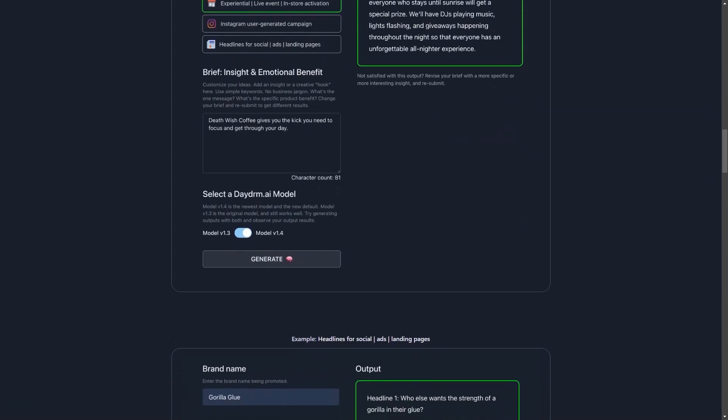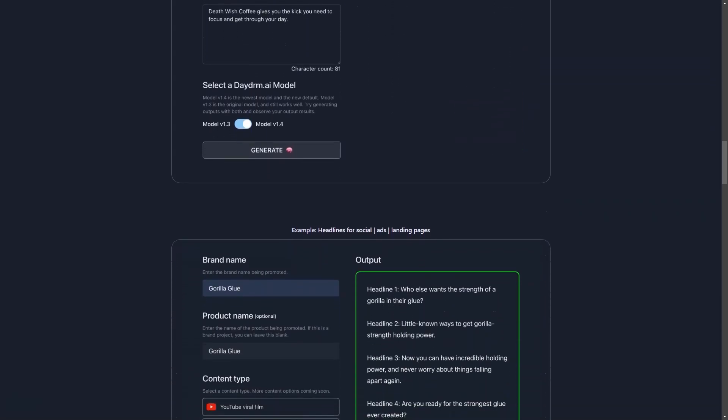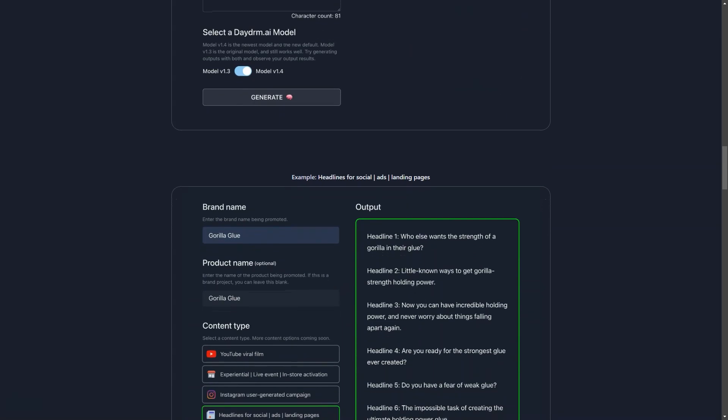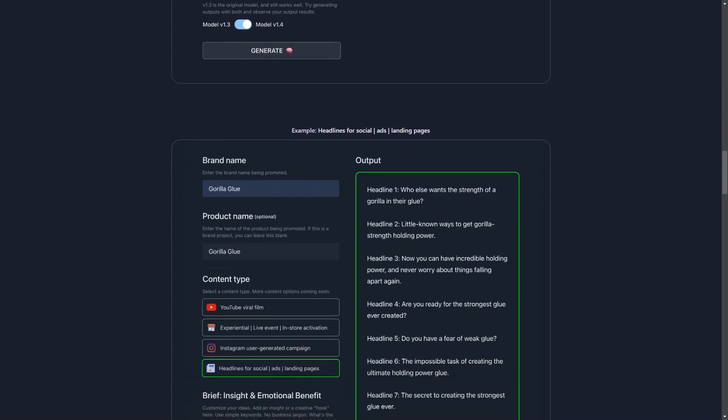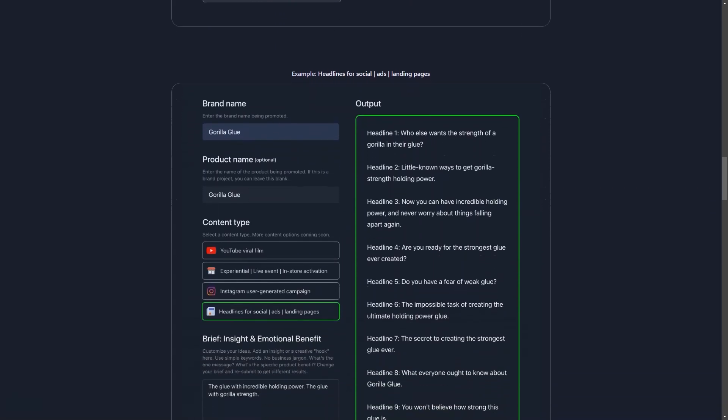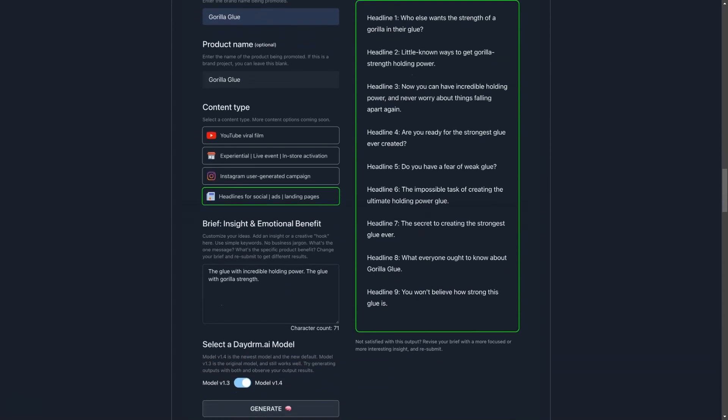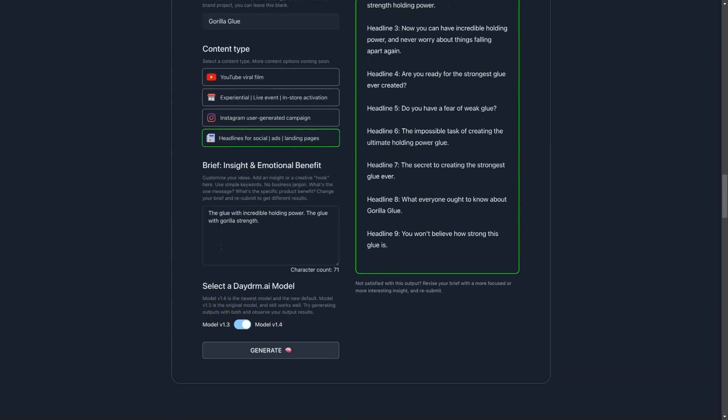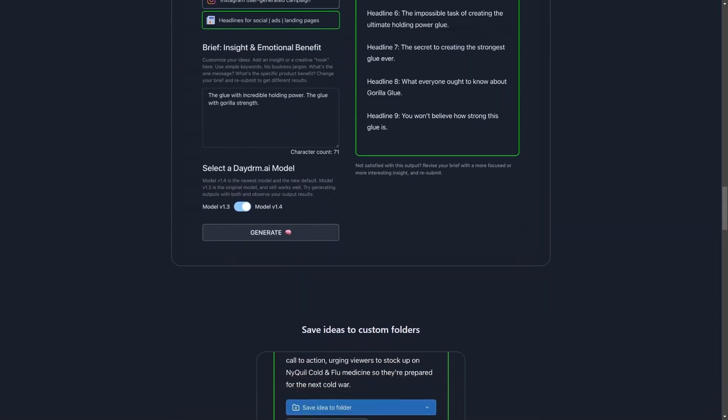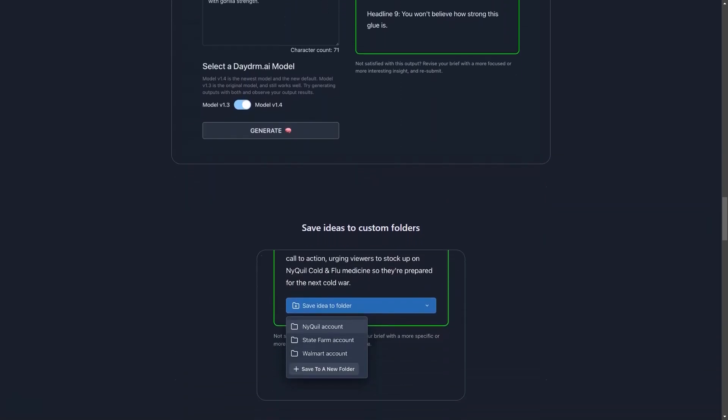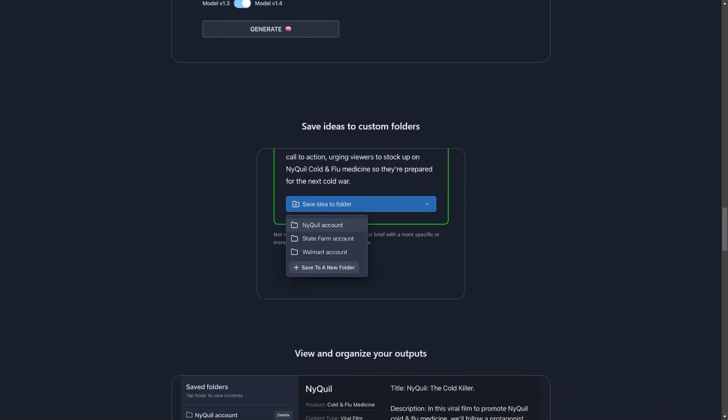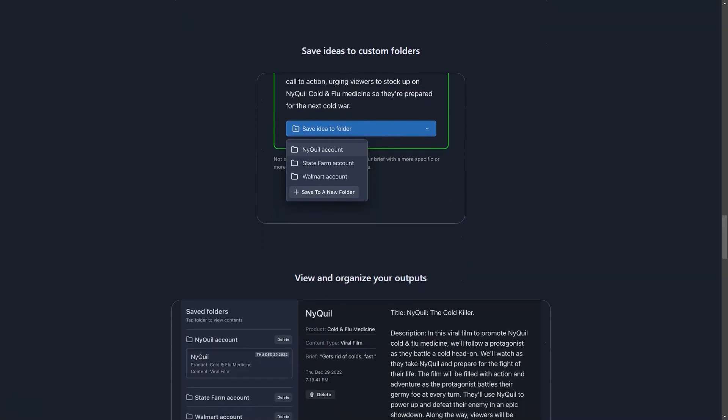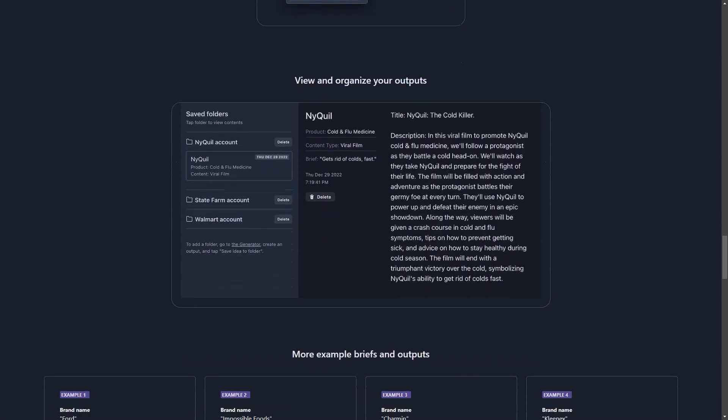With Daydream AI, you can generate ideas for a wide range of content formats, including YouTube viral videos, interactive digital campaigns, Instagram campaigns, and even headlines for social media, advertising, and landing pages. Whether you're working on a project for a client or trying to come up with new ideas for your own company, Daydream AI is the perfect tool to get those creative juices flowing.